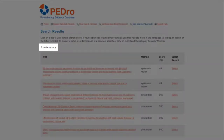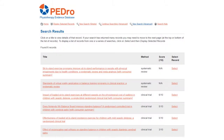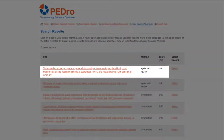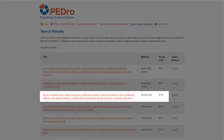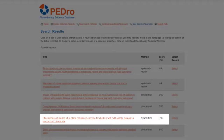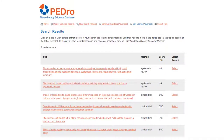Running this search returns six articles, three of which look relevant to our question: the systematic review entitled Sit-to-stand exercise programs improve sit-to-stand performance in people with physical impairments due to health conditions, and two clinical trials on loaded sit-to-stand exercises in children with spastic diplegia. The systematic review is the highest level of evidence, so it is probably the best place to start your reading.